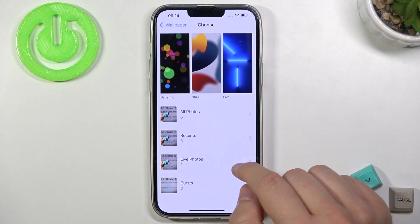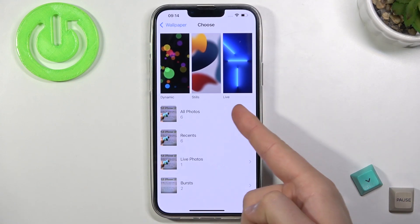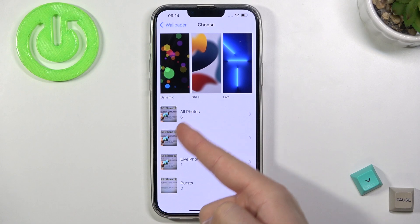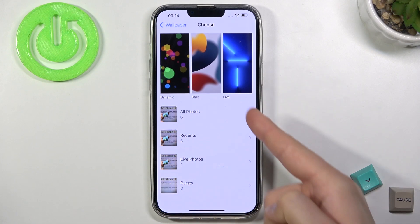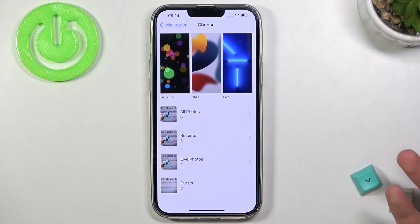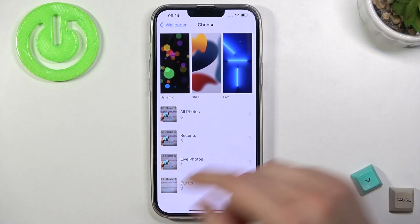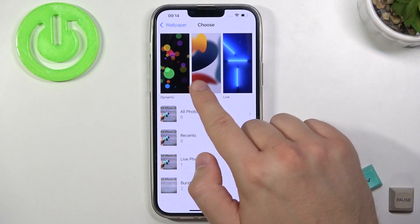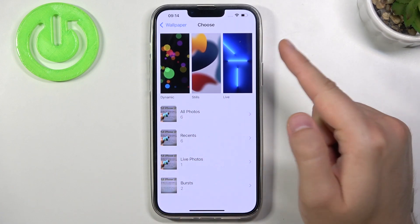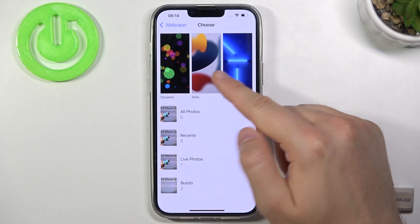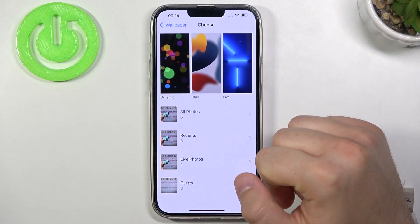And next we have to click to choose a new wallpaper. Right now we can pick wallpapers from our photos, so we can set up your favorite photo or favorite graphic — you can decide. Here we have the default wallpapers: Live, Stills, and Dynamic.